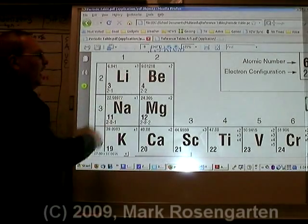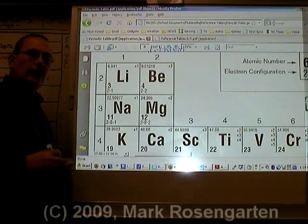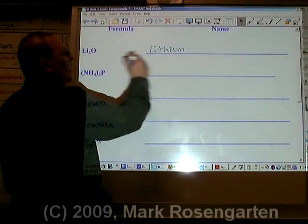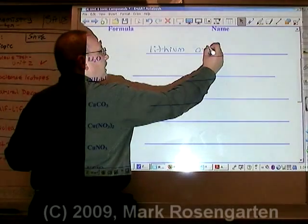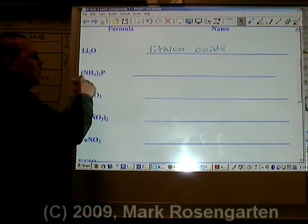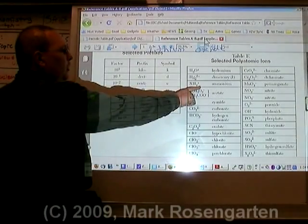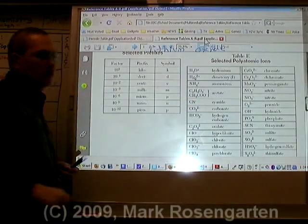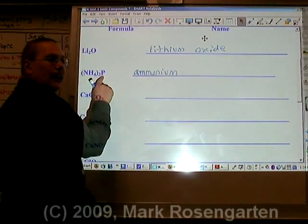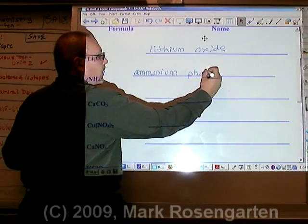Lithium only has one charge listed, therefore it doesn't need a Roman numeral. O is oxide. NH₄ is called ammonium. P is phosphorus, becomes phosphide.